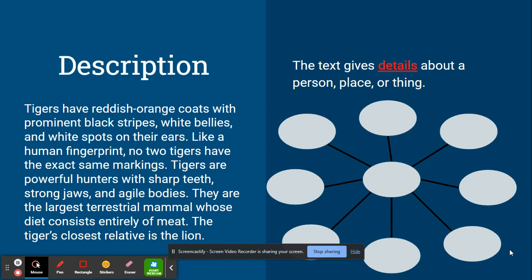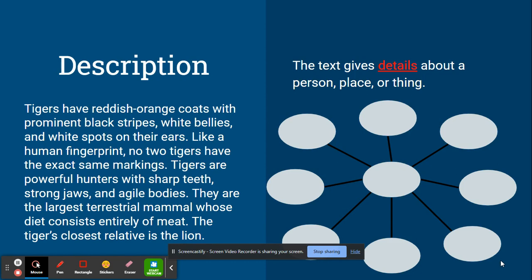As you can see in this type of text, it is giving details about tigers. So in the middle would put a tiger and in the bubbles around the outside, you would put the various details that are describing the tiger. It's only giving details about the tiger. It's not giving a sequence of events that's happening. It's not giving a problem or solution, a cause and effect, or giving two things being compared against the tiger.